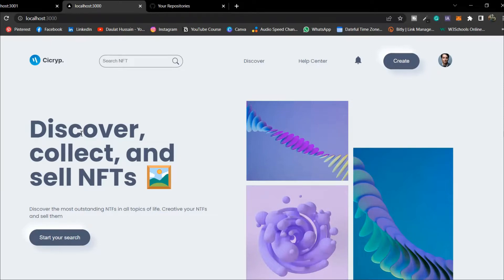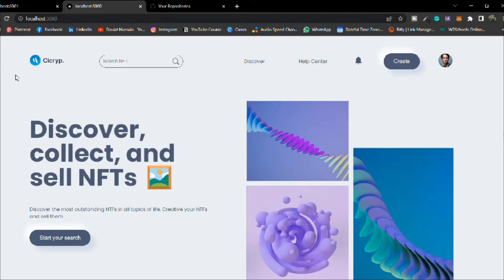Hey everyone, hope all of you are doing great and welcome back to the complete full stack NFT marketplace project video. In the last video we built our hero section. In this video we're going to build the services section of our NFT marketplace. If you haven't watched the previous video, make sure you watch that — I'll link the video in the description so you can follow along.